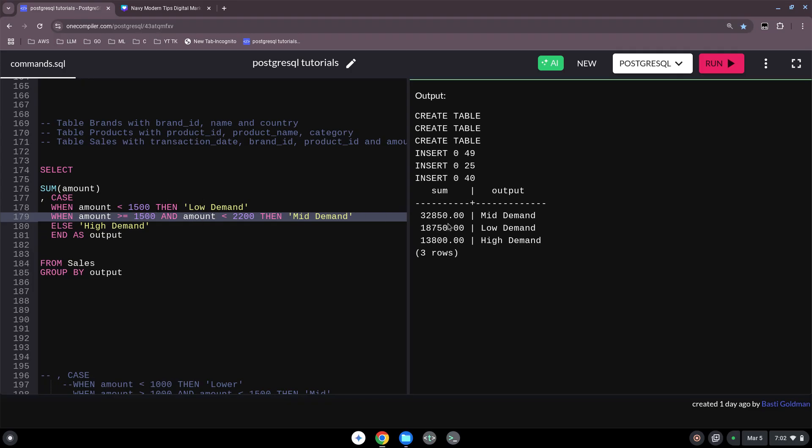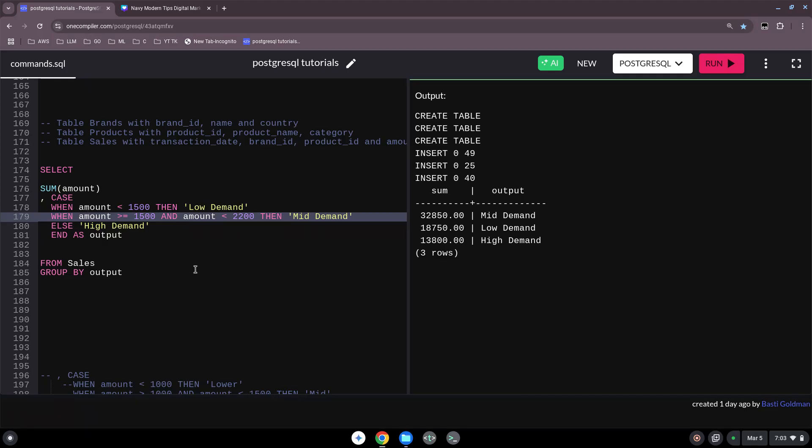And that you start your CASE with the command CASE, that you have your WHEN, your AS, and an END statement, and AS output, so I give it also a name. In the end, you could also use this a little bit differently in a WHERE clause, but to this comes a little bit later. Okay, I hope you learned something, I hope this was nice to you. Please like and subscribe to the channel and I hope I see you also in another video for my pro PostgreSQL tutorials. Bye bye.